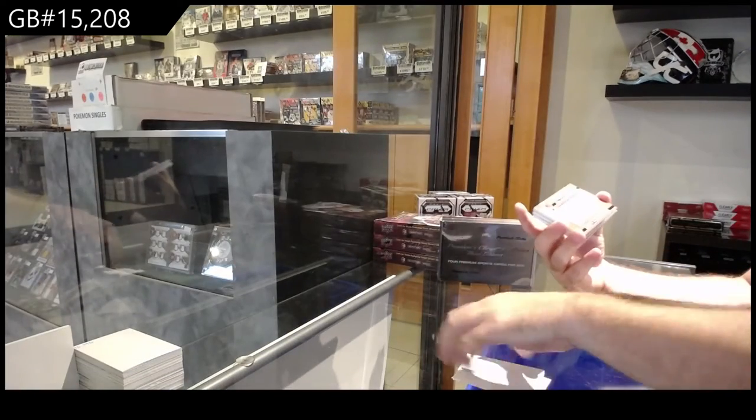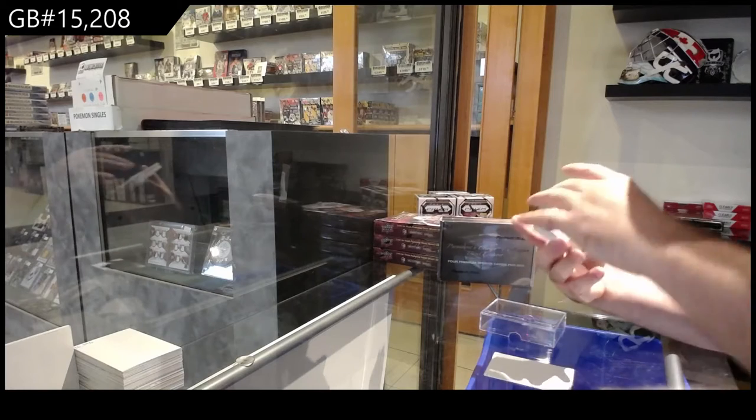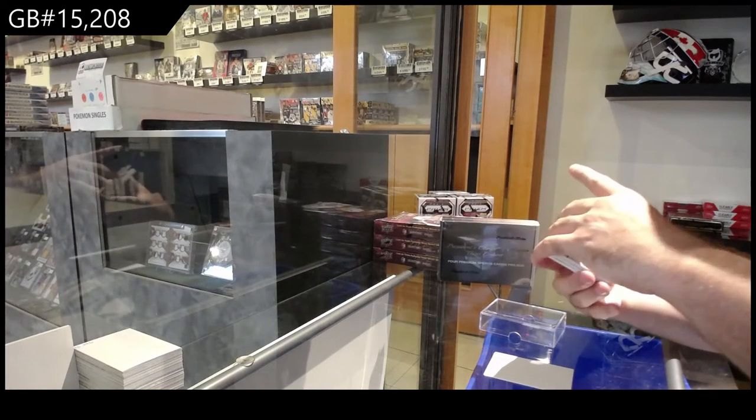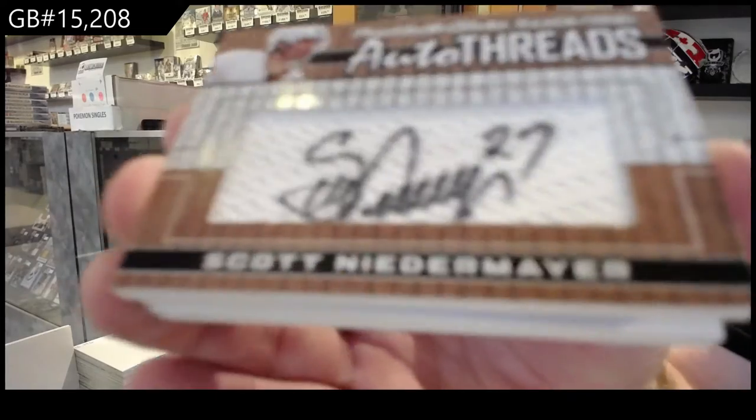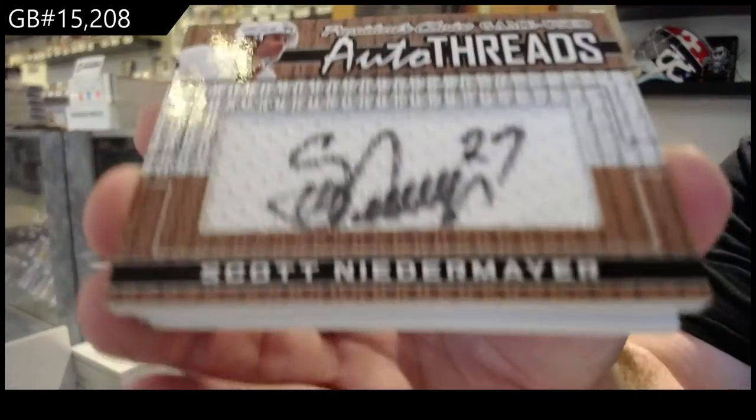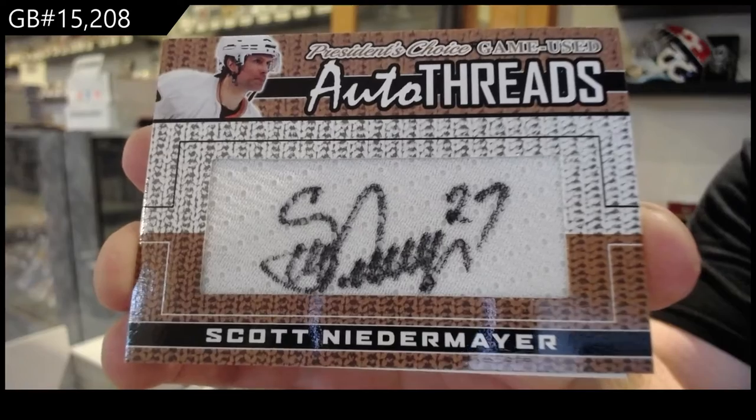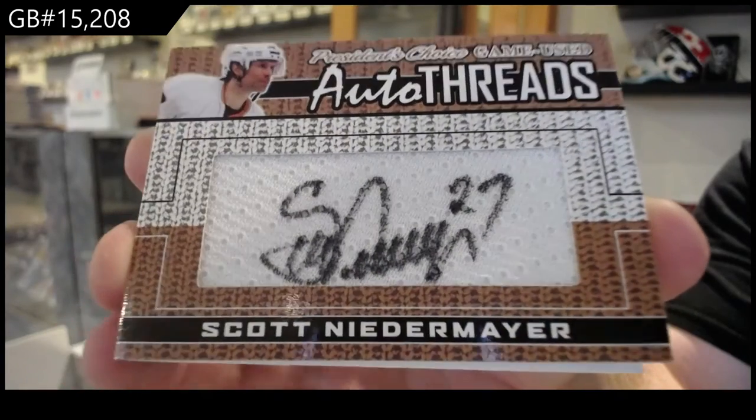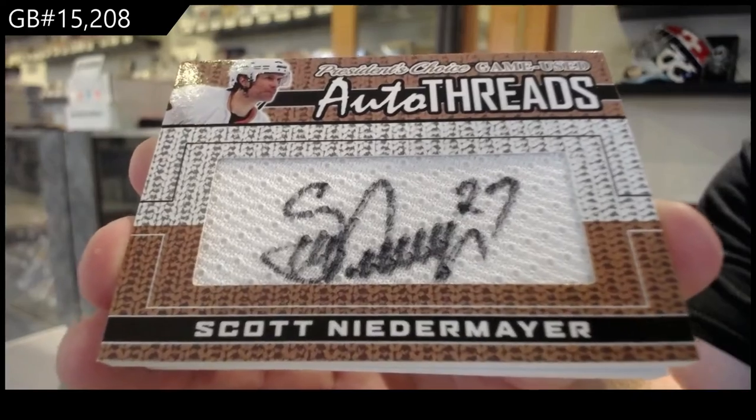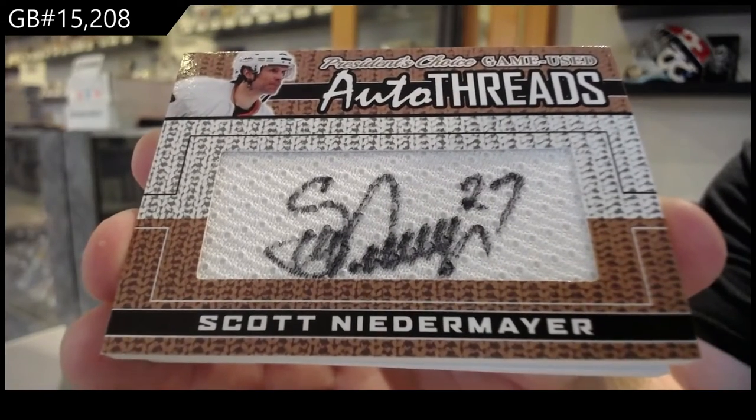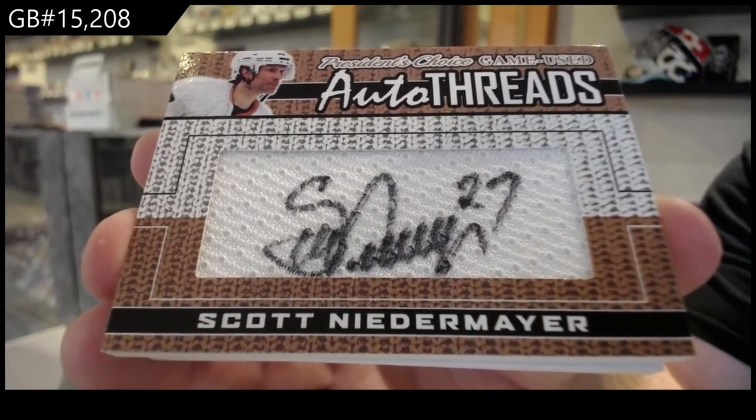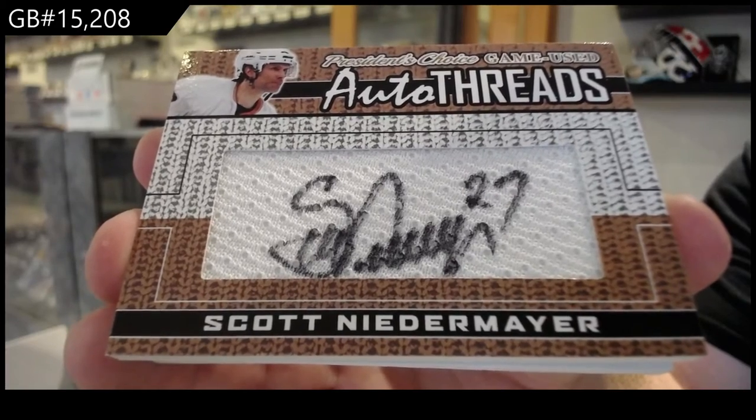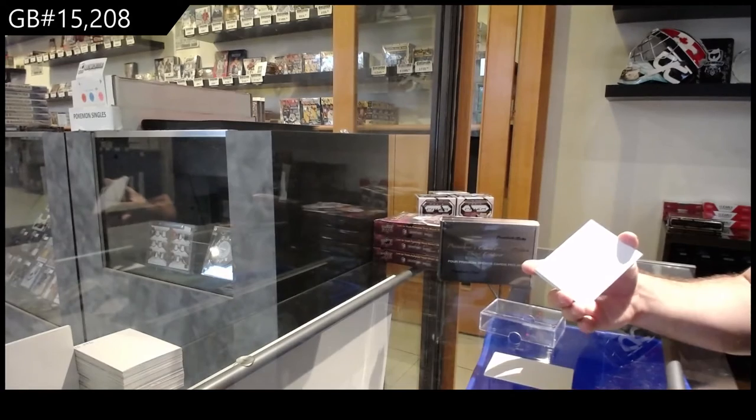We've got an auto-threads number four of ten, Scott Niedermeyer. Auto-threads, Scott Niedermeyer, four of ten. Number four spot.